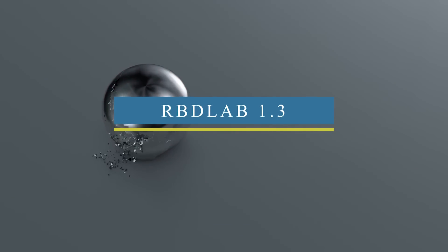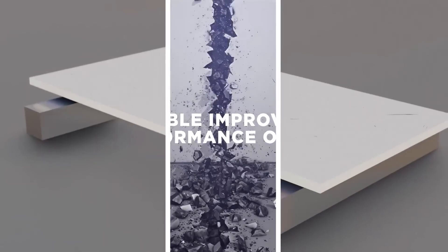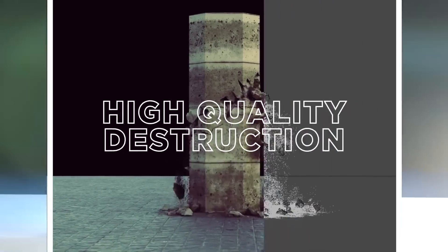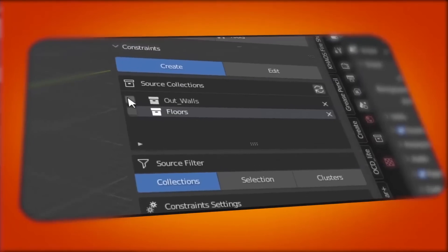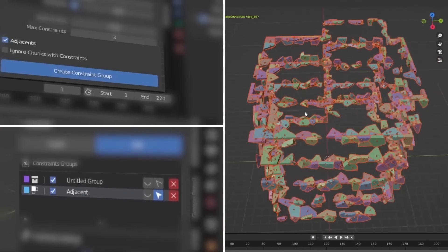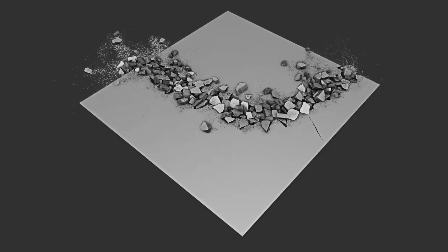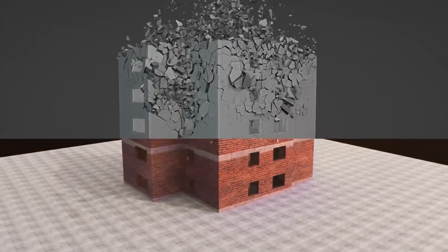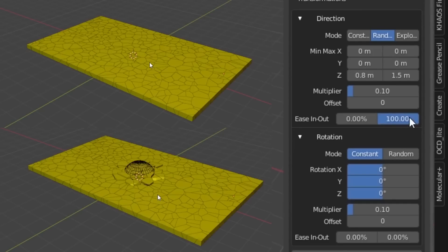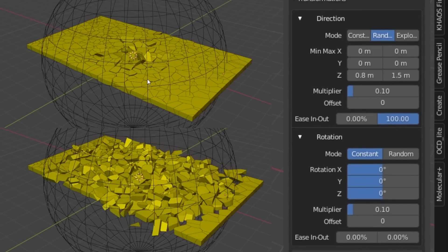Talking about dynamics and destruction effects, we have an update for RBD Lab, which is one of the best add-ons for Blender to create realistic and hyper-detailed destruction animations in a short period of time. With the new update, it features multi-group constraints, the ability to create clusters, target adjacent constraints, and huge improvements in performance and optimization. You can now fade animations in and out using new initial velocity controls to control both particle direction and rotation. RBD Lab is definitely getting better and better.